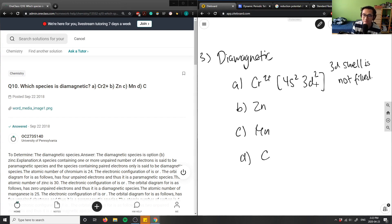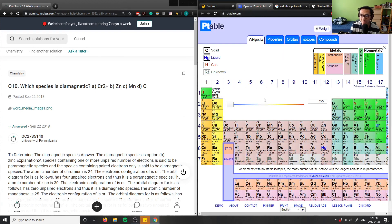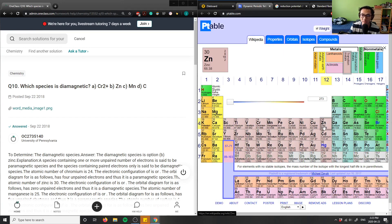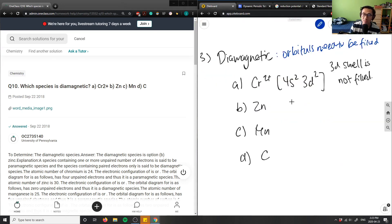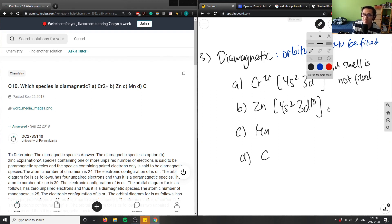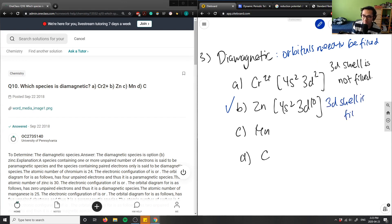For zinc, the electron configuration is 4s2 3d10. The 3d shell is filled — it has 10 electrons — so zinc is diamagnetic. Because the 3d shell is completely filled with 10 electrons, zinc qualifies as a diamagnetic species.